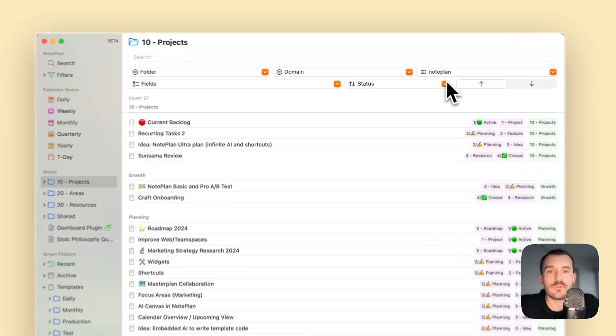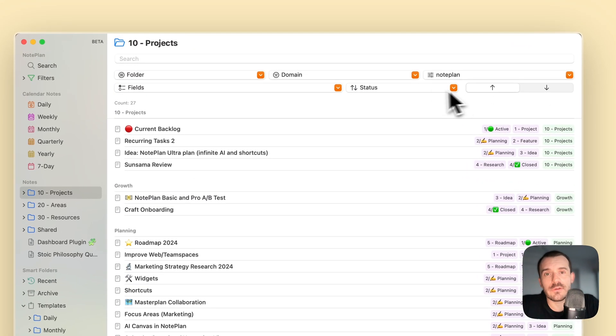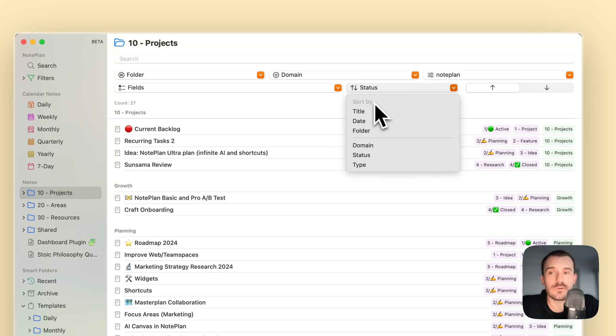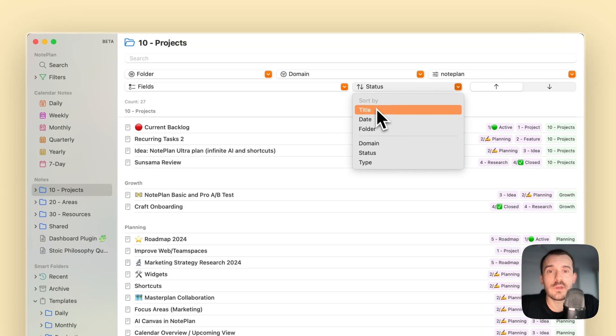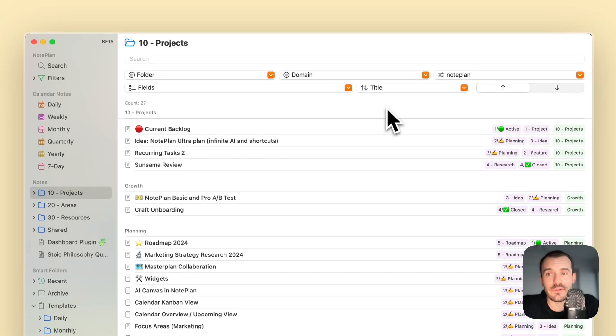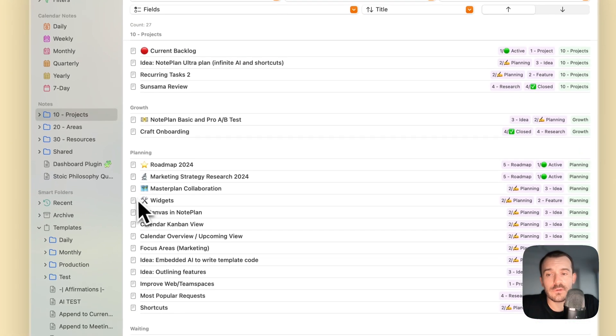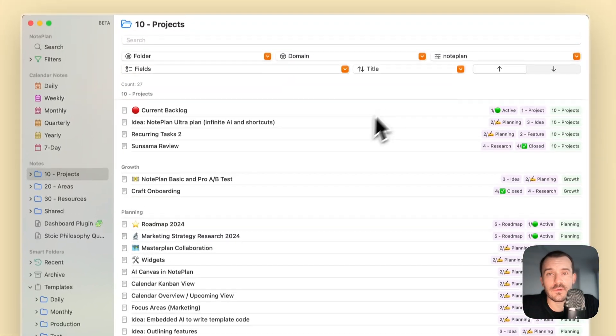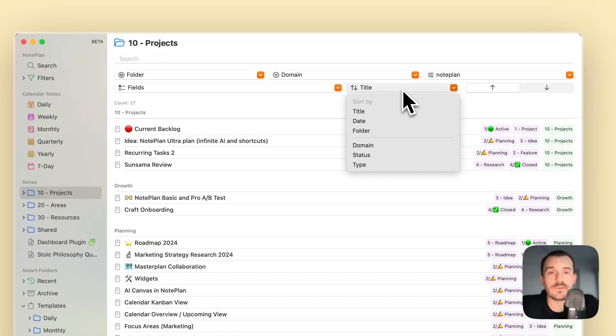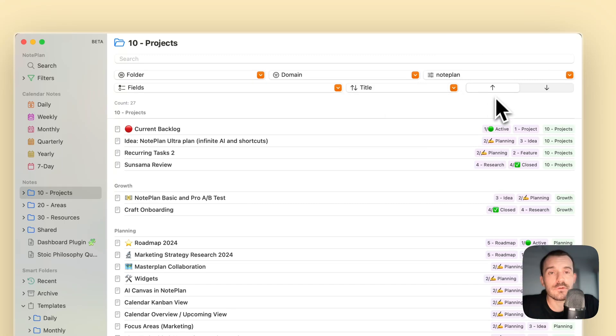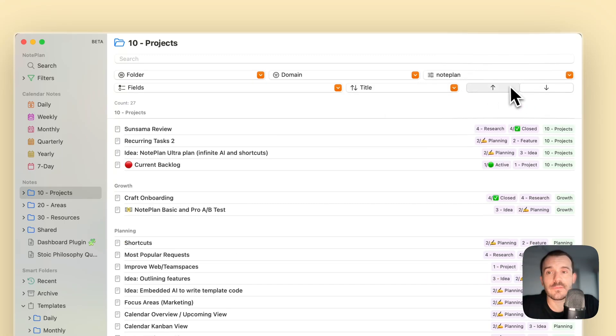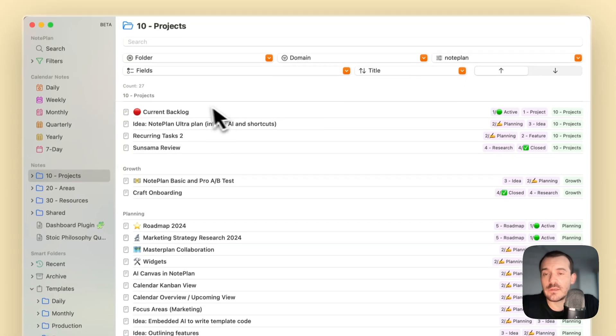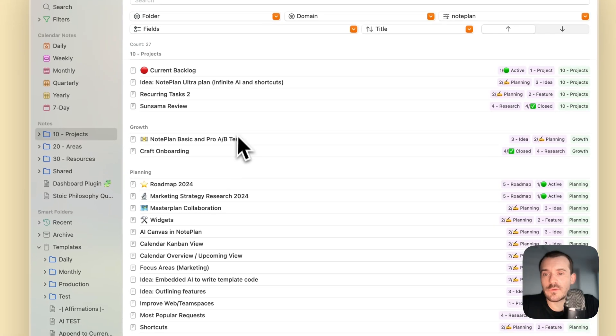The last thing which we didn't talk about yet is the sorting. You can sort the notes. At the moment it's sorted by status. You can sort it by title, then it uses the text inside of the notes. You can sort it ascending and descending and change the sorting here.